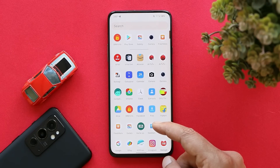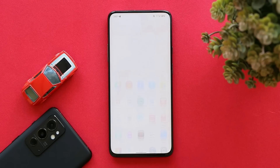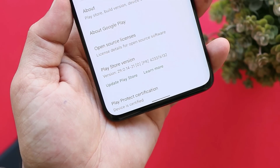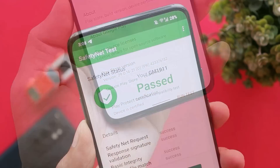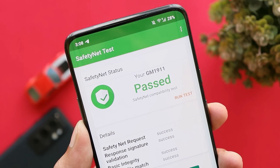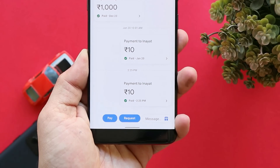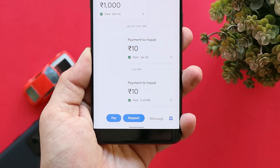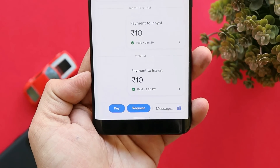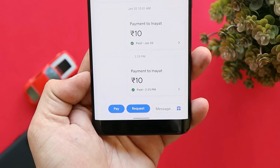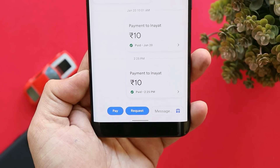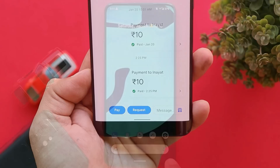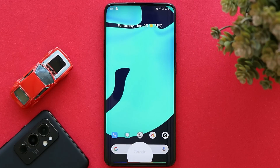In the Google Play Store, the device is certified and also passes the SafetyNet check, which means you won't have any issues using payment services. I tested the Google Pay application and there were no issues while transferring money. We also have the updated Google Assistant with features like Quick Phrases and an assistant-powered voice feature for the Google Keyboard — features typically seen on the Pixel 6 Pro.